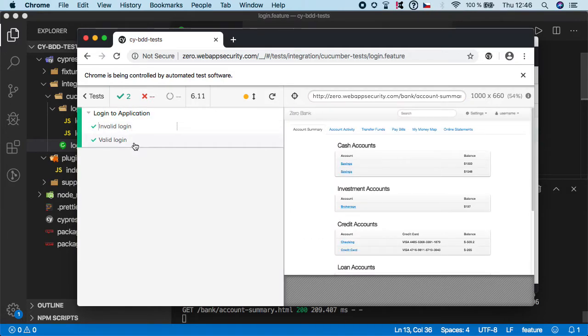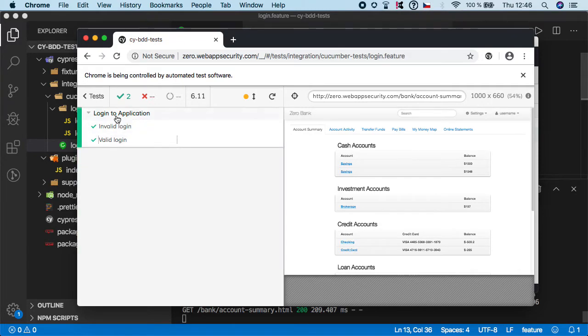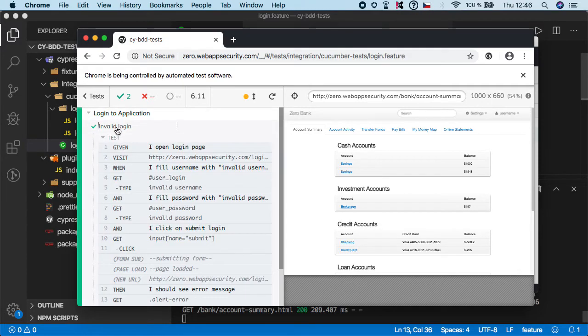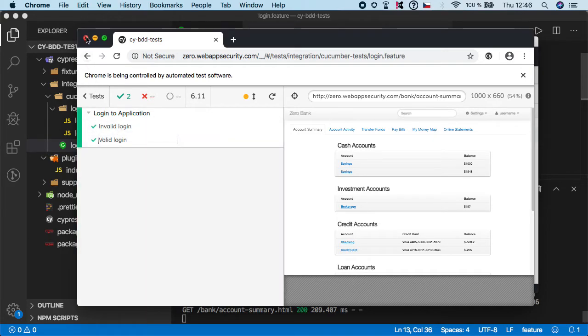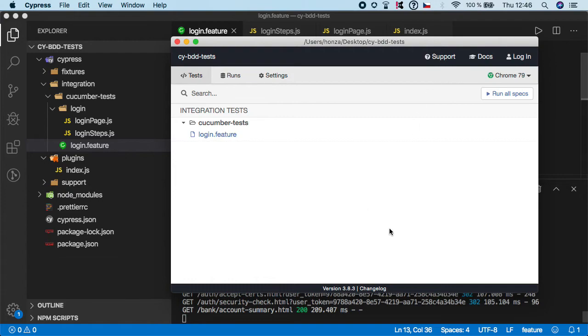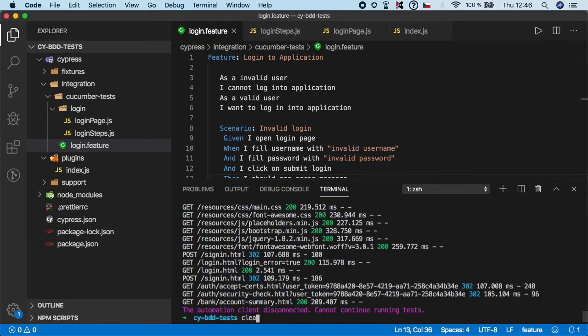And whenever you have like multiple scenarios it will group them like this so you can easily see how many scenarios you have you can also click to see the details of each test run and that's pretty much it so let me close this let me clear my terminal.